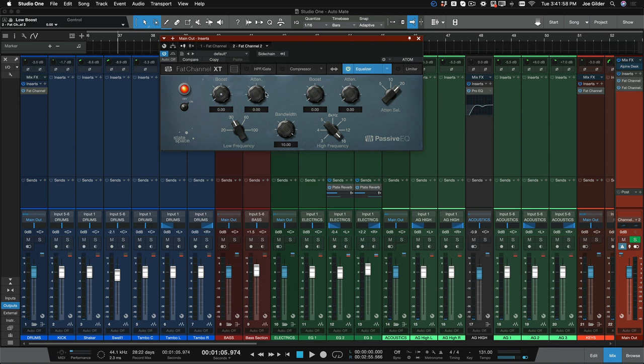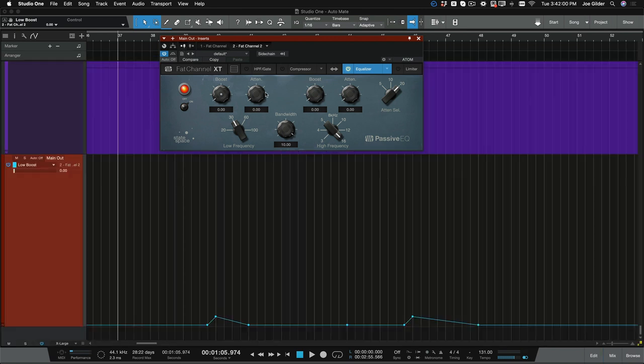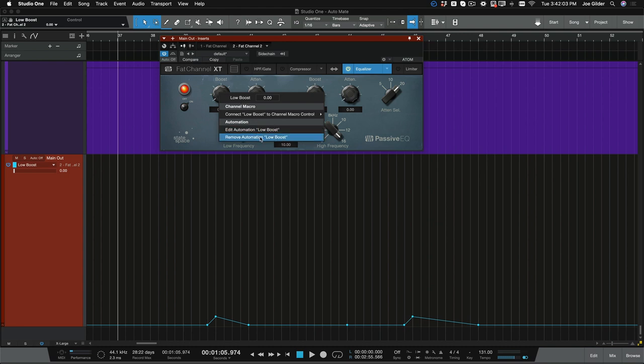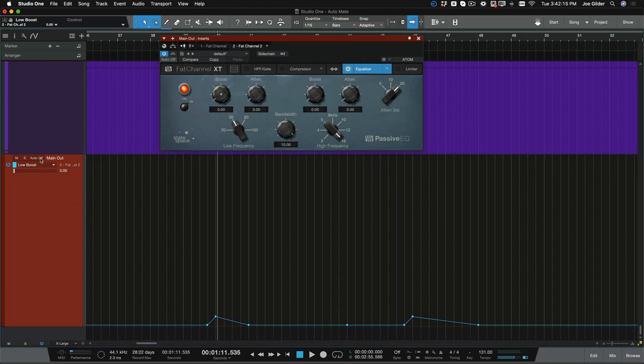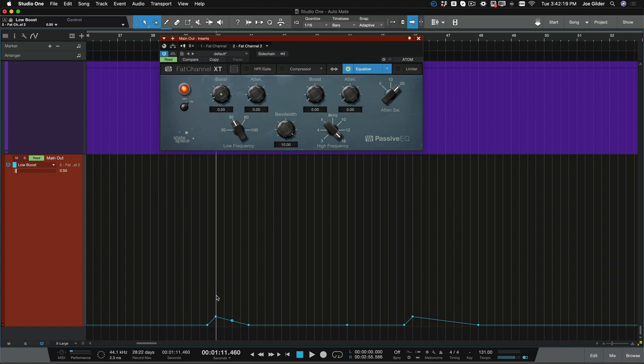So, to follow Gregor's suggestion, I right-clicked on this and chose Edit Automation, and it created this automation lane here in my arranger. You can see this is the low boost for this particular plugin, and then all I did was I left it at zero, and then I just automated it to go up. Let me turn automation back on. Automated it to go up from zero to what? 0.5.